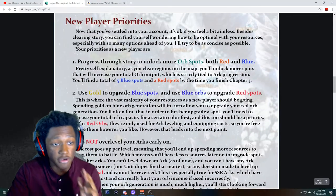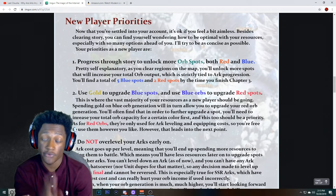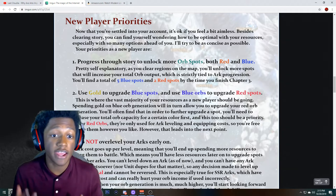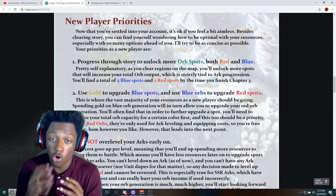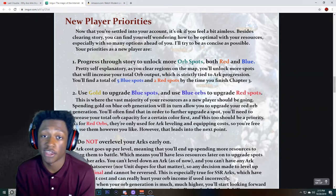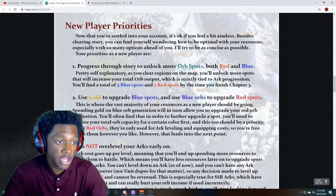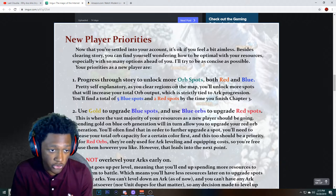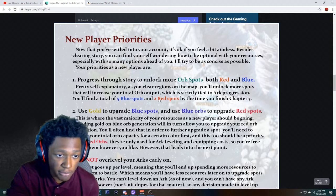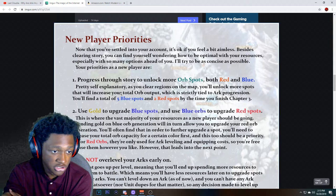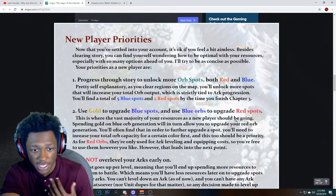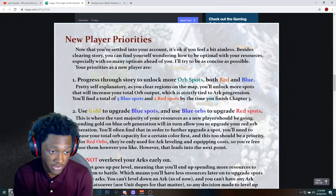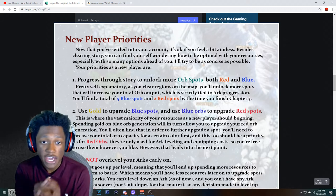I told you guys to go to the link in the description — I had this in every Last Cloudia video I posted, except the reaction video. This is important for you guys to read. I basically said all of this in my Beginner's Guide. Go watch that Beginner's Guide and all my Last Cloudia beginner's guide videos — I'm going to be making a playlist for them. You'll find a total of five blue spots and two red spots by the time you finish chapter three. Use gold to upgrade the blue spots and blue orbs to upgrade the red spots. That's basically your energy and you're going to need that for missions.